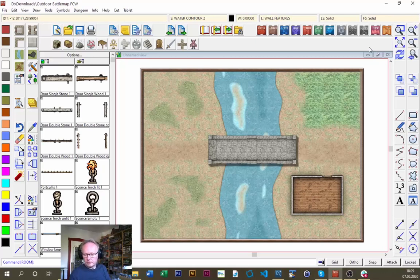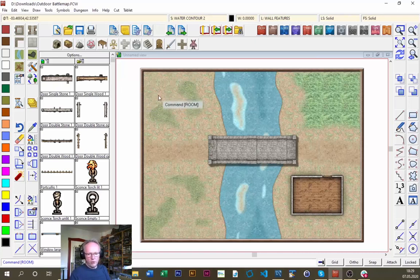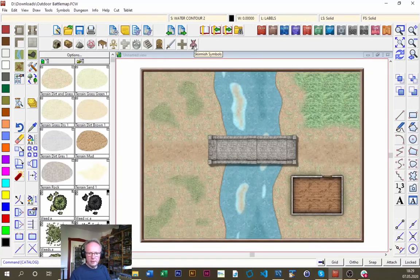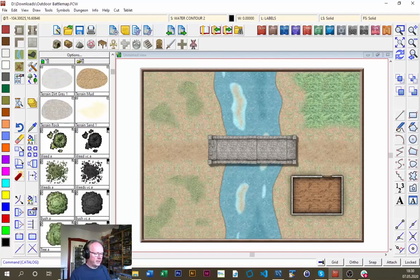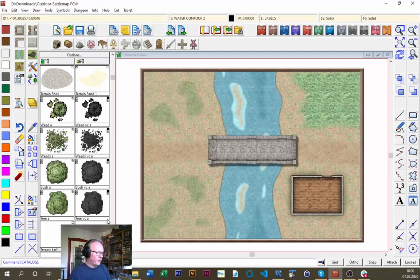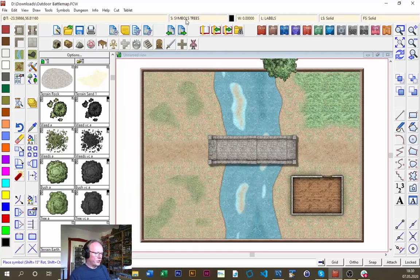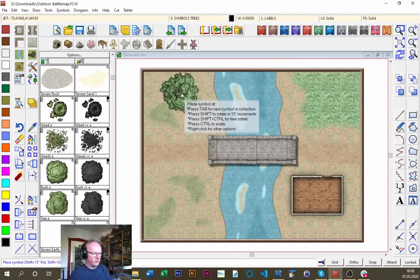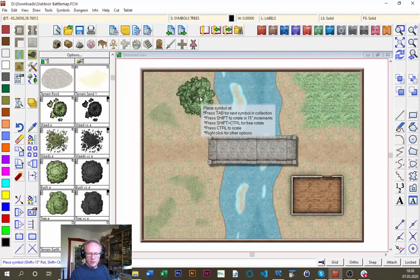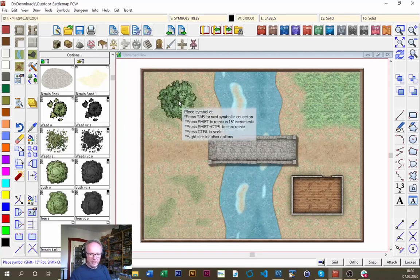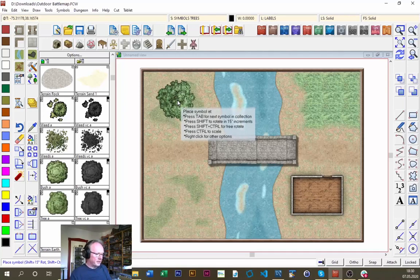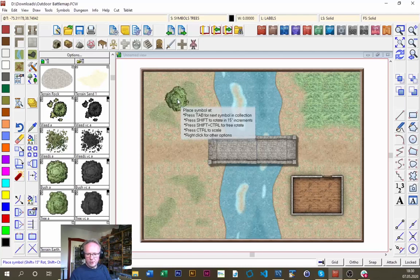Back to our map — it's time to populate it with symbols. Let's go for the big ones first: we need some trees for the wooded area on the left. The catalog has skirmish symbols, which is a category for creatures but also other things like bushes and trees. I'm going to click one of the trees and make sure my active drawing sheet is 'symbols trees' because I want these to cast longer shadows. I can cycle through different symbols in the catalog with the Tab key, and there are some smaller options available.